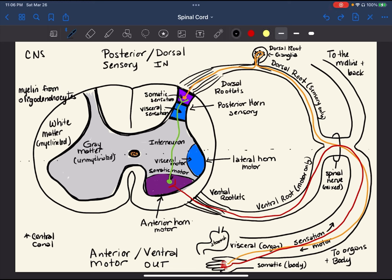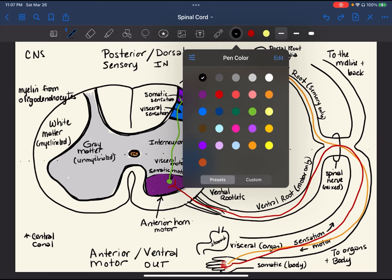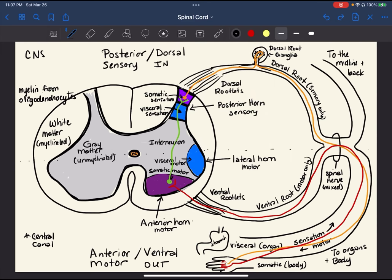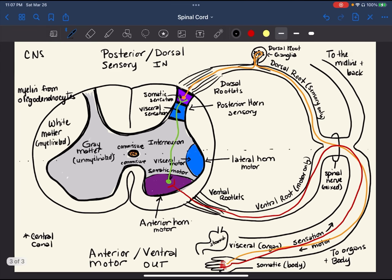When you have a bridge or a crossing — like when the interneuron goes across to the other side — we call that a commissure. There's one bridge of gray matter here and another here. It turns out there is also one in the white matter below. The easy way to name them: the posterior gray commissure, the anterior gray commissure, and the anterior white commissure. A commissure is simply a little crossing.